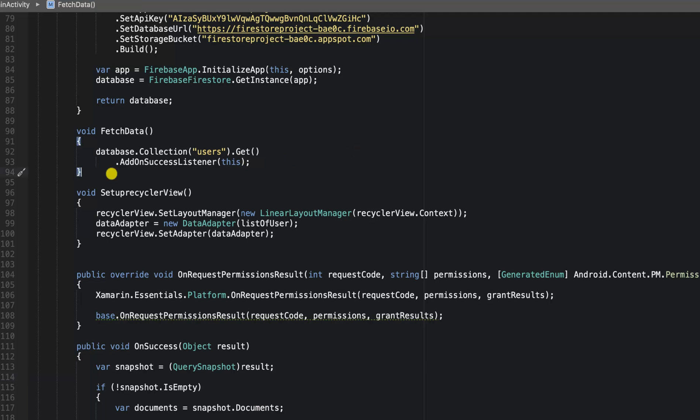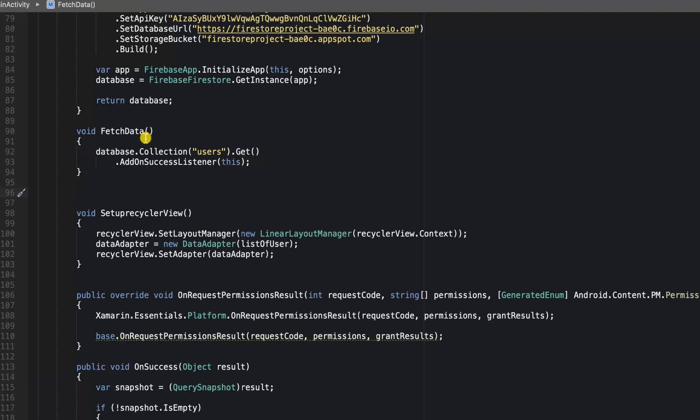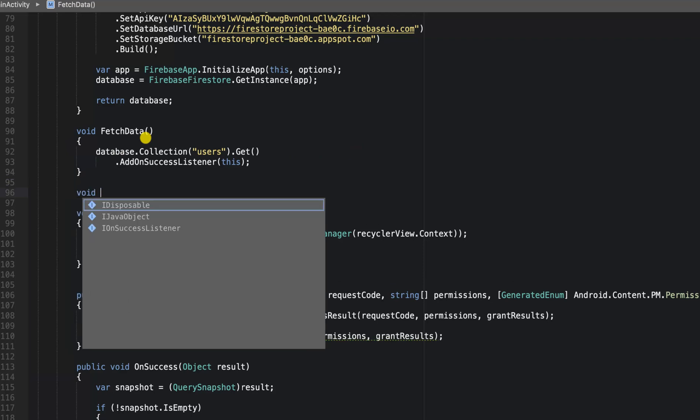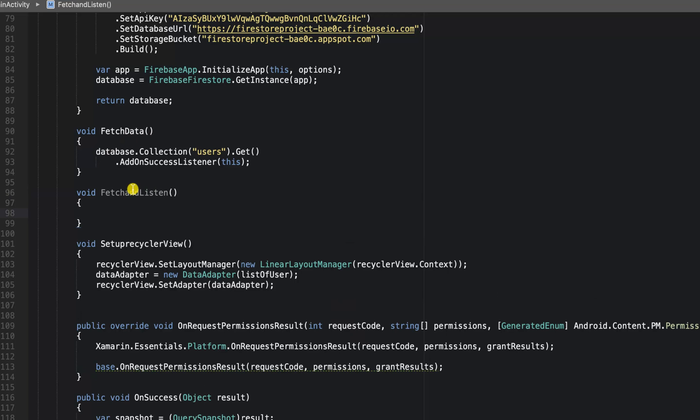Instead of using the fetch data method, I'm going to create a new method called fetch and listen. So when we fetch our data, we're still going to go ahead and listen for snapshot changes.